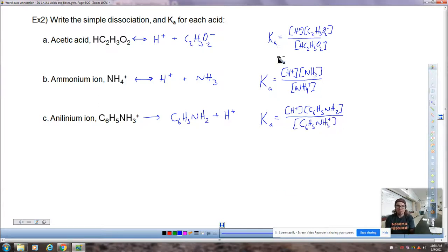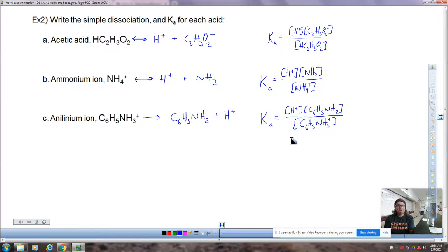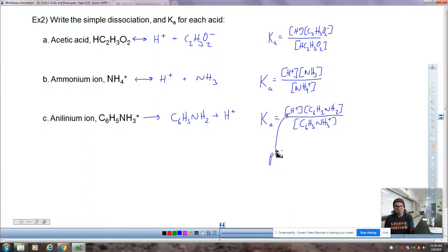You know what to do with Ka's — there are going to be concentration values that go in. We know from Le Chatelier's principle that we can adjust this. Measuring Ka is how we discover pH in future sections, but that's not for today.